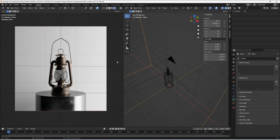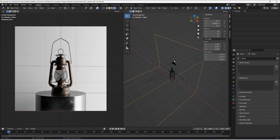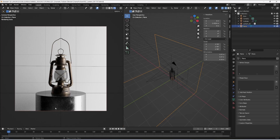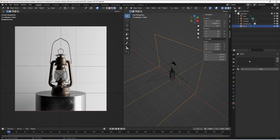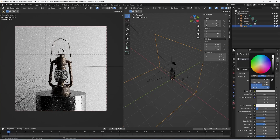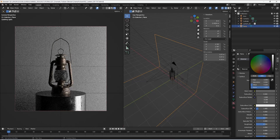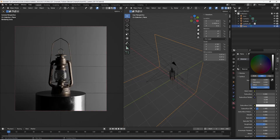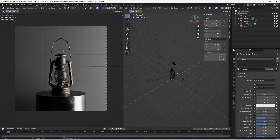Looks nice. Now it's time to work with my background to create a nicer contrast look. I want a darker background, so I create a new material for my plane and set the color to a more black look — something like this could be fine for me.